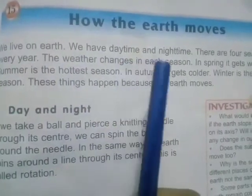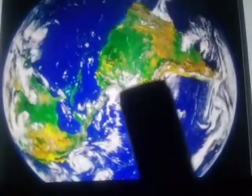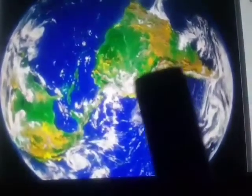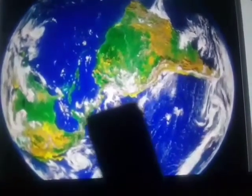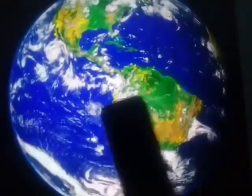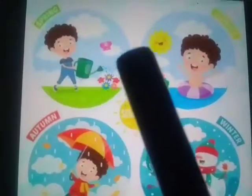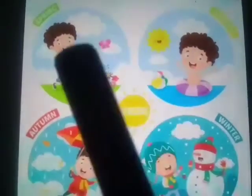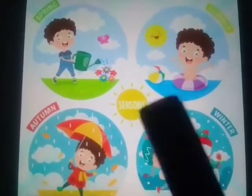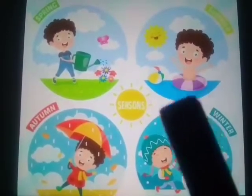We live on earth; we have daytime and nighttime. There are four seasons in every year. Look in this picture — four seasons: spring, summer, autumn, and winter. The weather changes in each season.